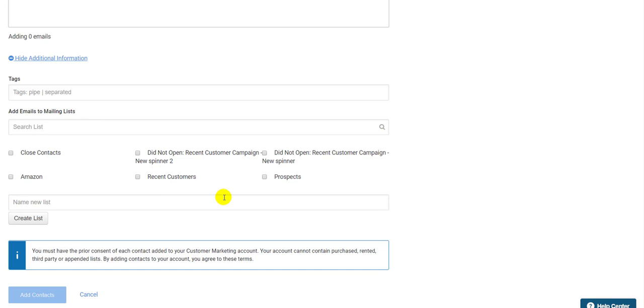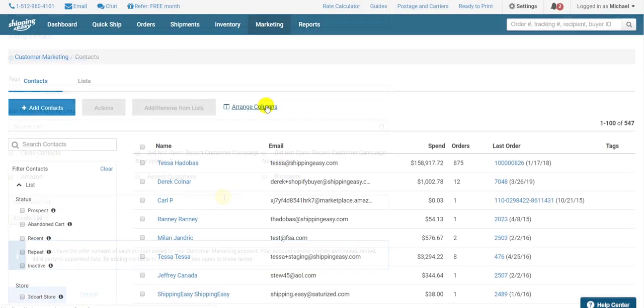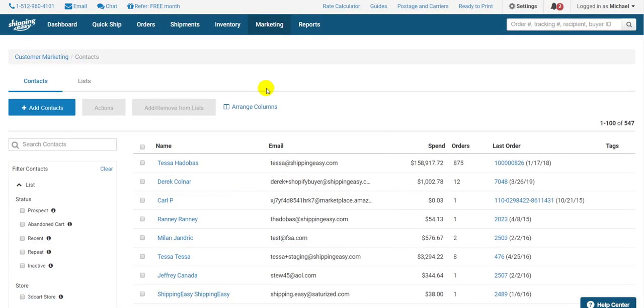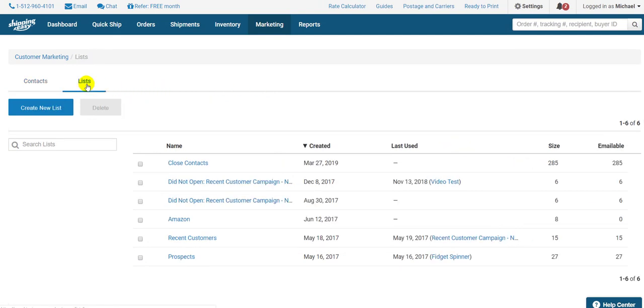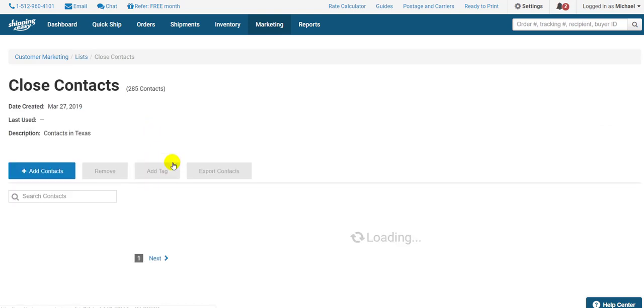There you have it. Two very simple ways to create lists. ShippingEasy also makes it incredibly easy to edit and manage your lists. At the top of the page, you can click the Lists filter to see all the lists you've created. I'm going to select this list.